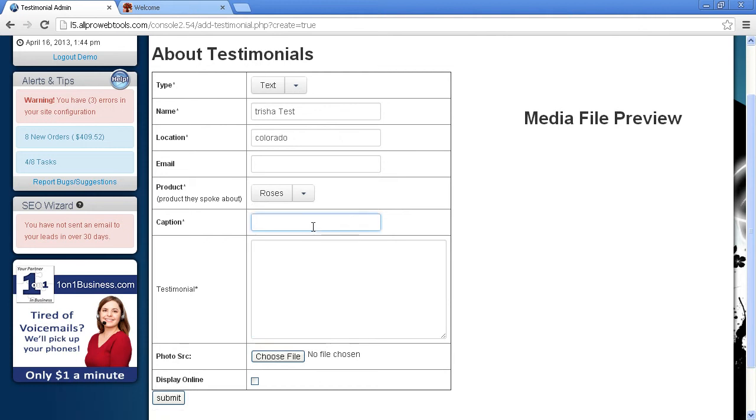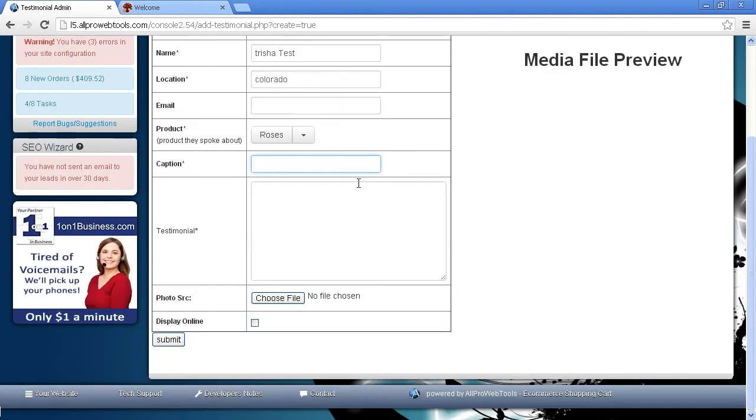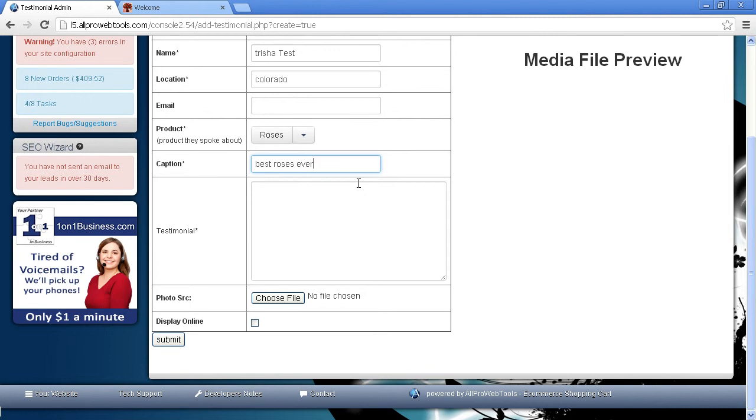Now here's the caption. A caption you want something exciting. For example, if you're an insurance company, you may want to do a caption such as, You saved me $800. Or for a carpet cleaner, you really took out the spot in my living room. Something exciting. So we're going to put Best Roses Ever! Because the product is Roses.